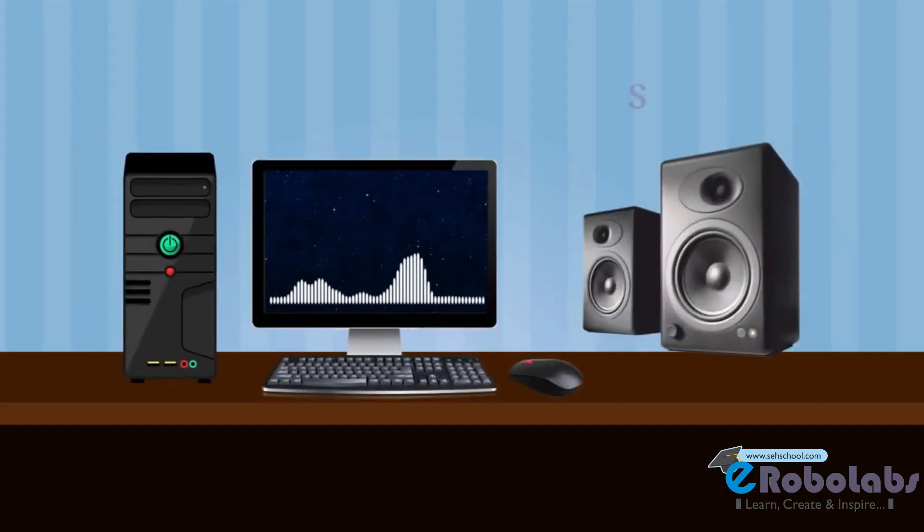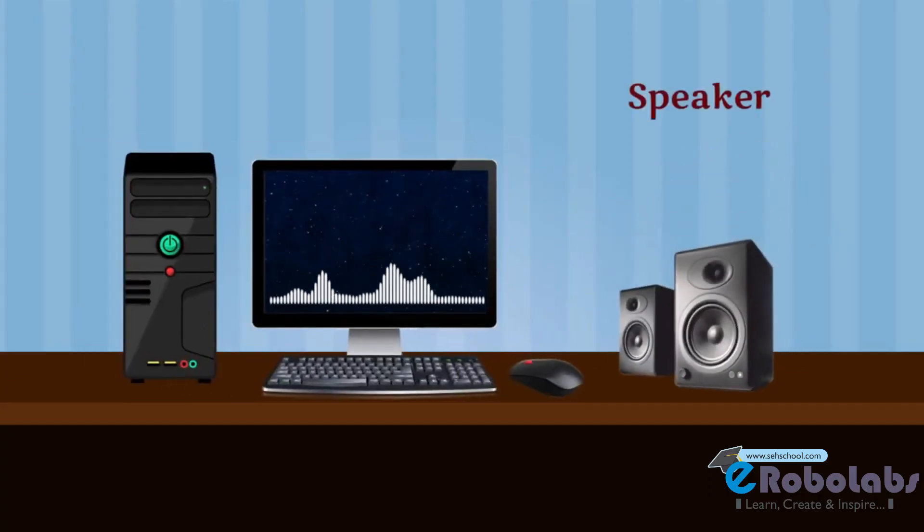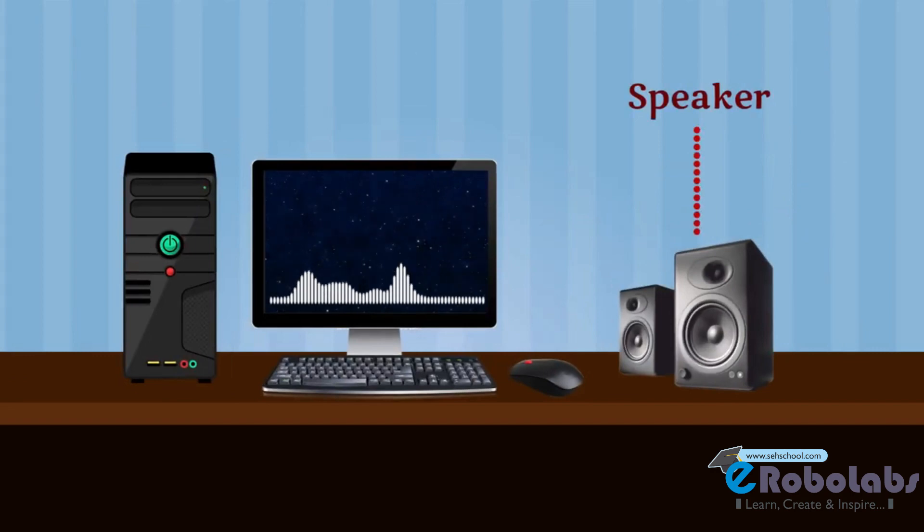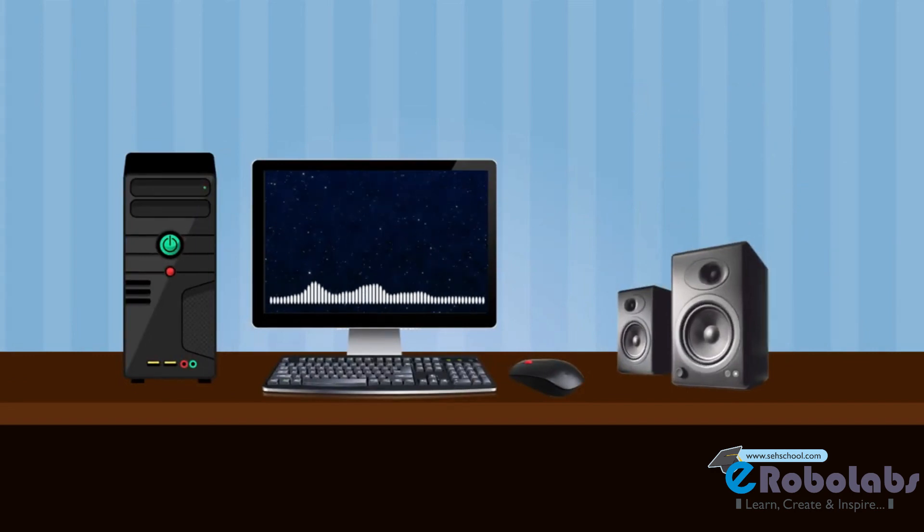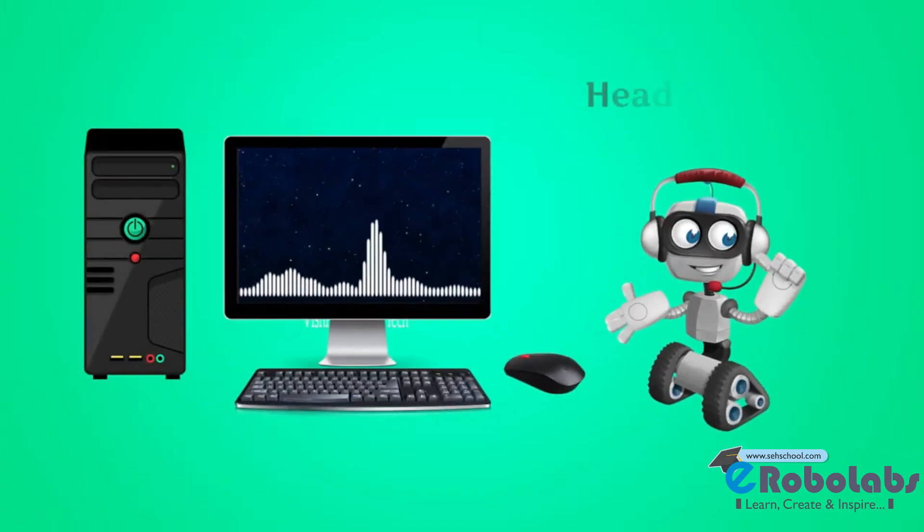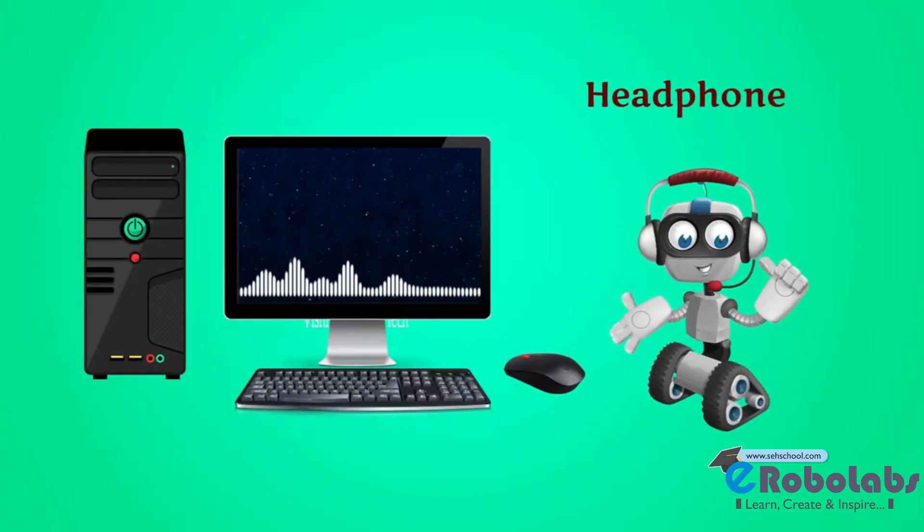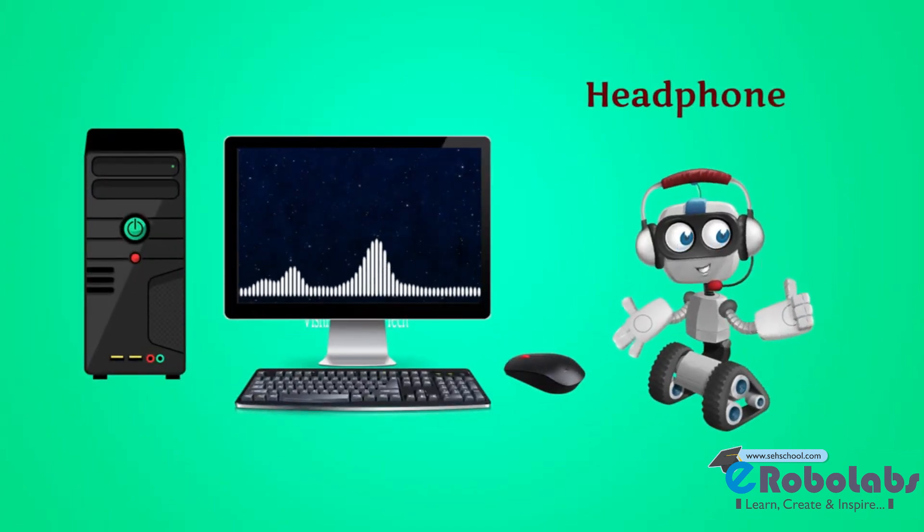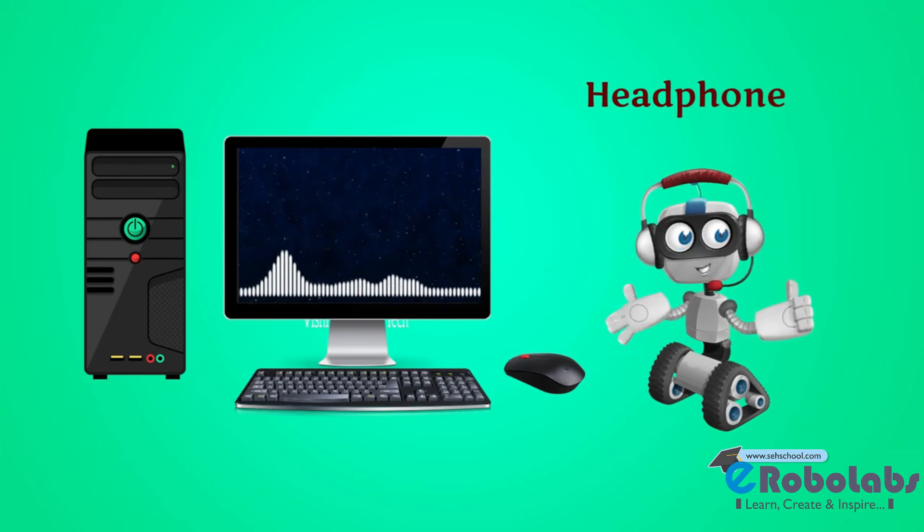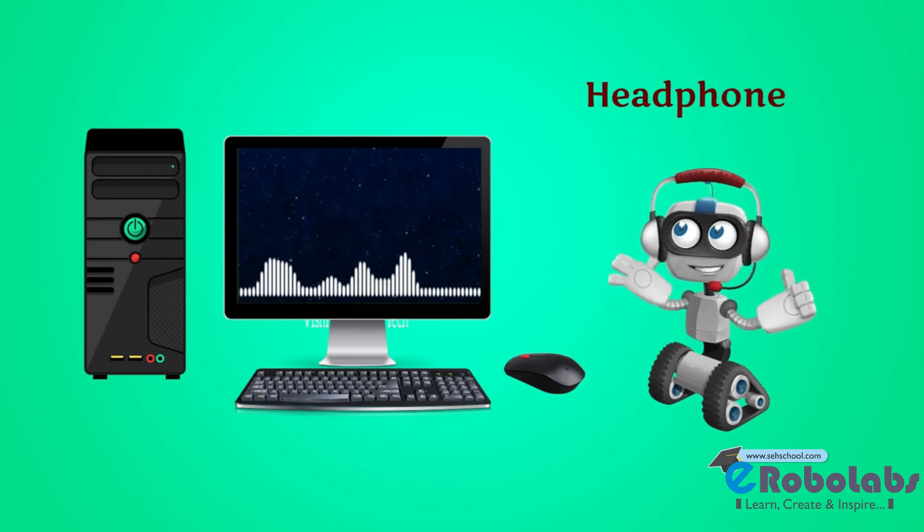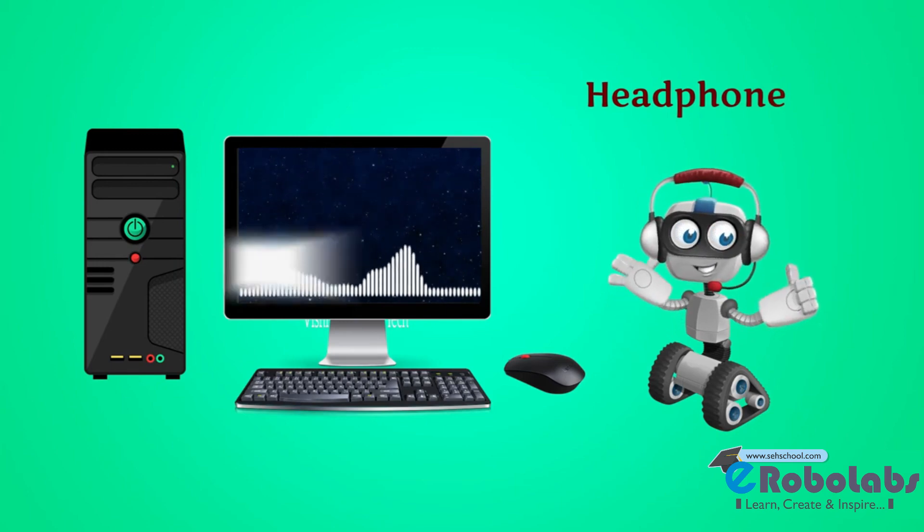Speaker. We use speakers to listen to sound from a computer. Headphone. We use headphones to listen to music without disturbing others.